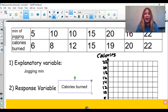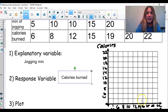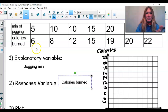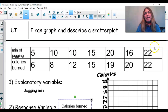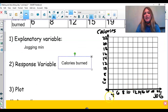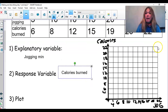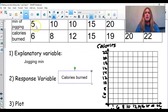We know that the x-axis is going to be jogging time and the y-axis is going to be calories burned. When scaling, look at the minimum and maximum values. I started at four and went to twenty-two by twos on the x-axis. For calories burned, the minimum looks like six and the maximum looks like twenty-two — again going by twos. So let's go ahead and plot that.